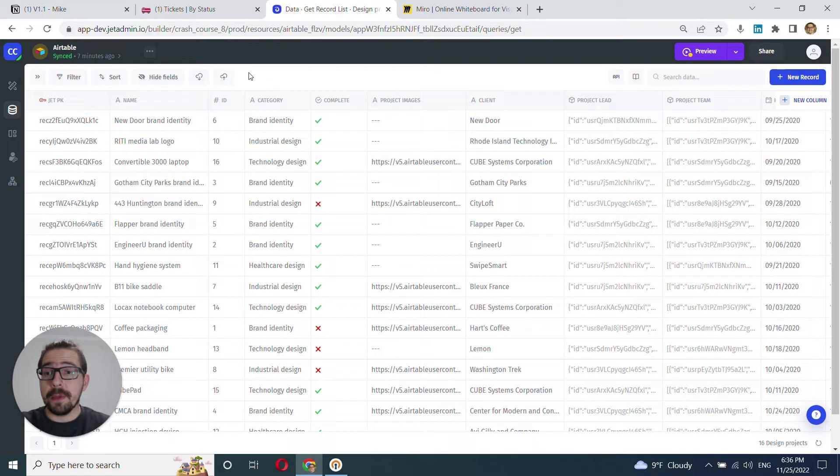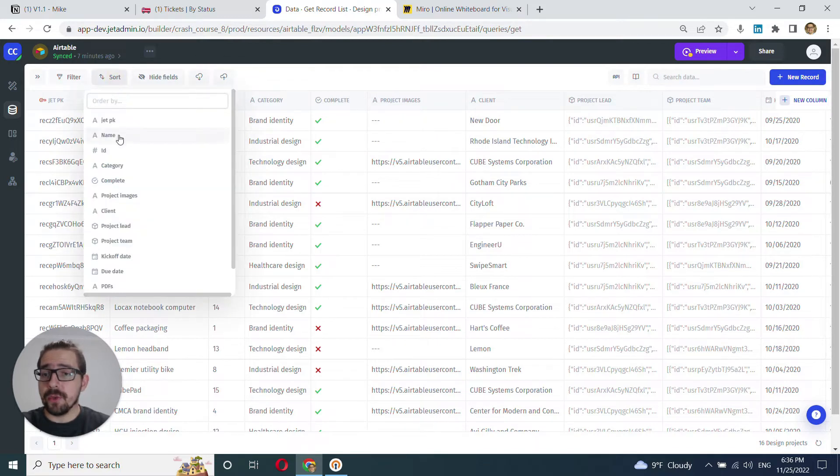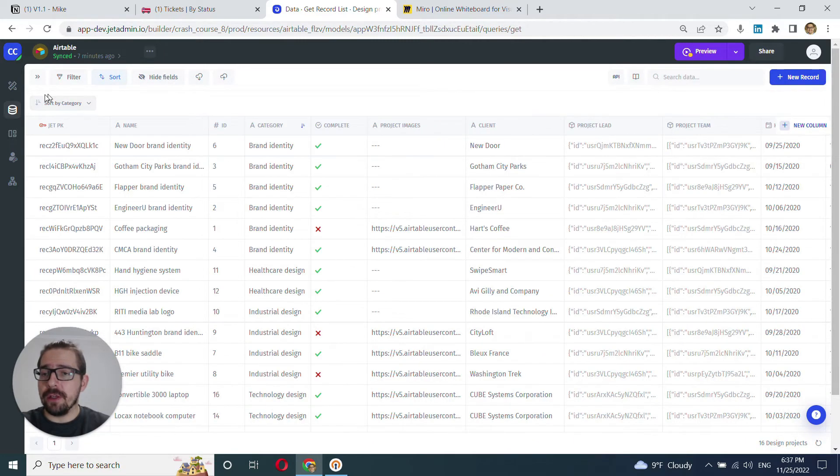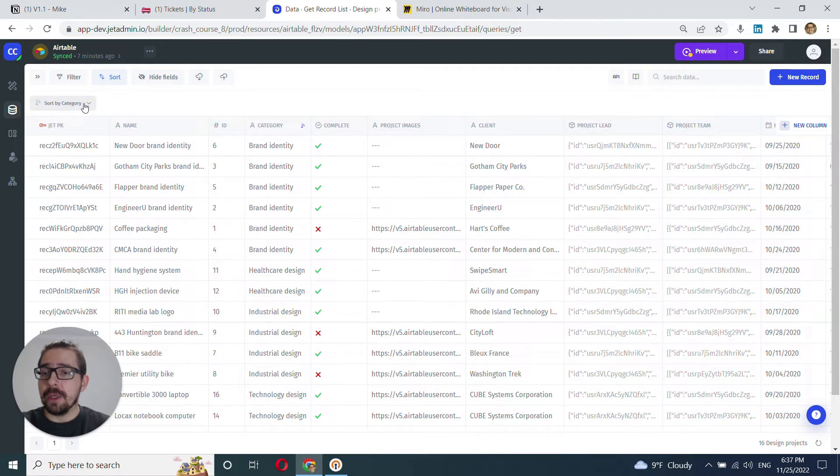Next up is sorting. So we can click into sort and choose the field that we want to sort by. Let's choose category. And when we chose this field, this is going to open up this tab here.